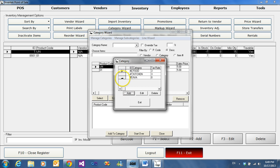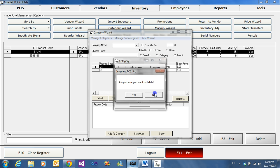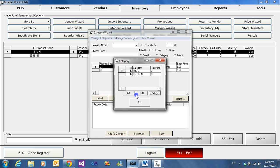If we need to delete, we just select the category and click on Delete. And yes, there are our two food categories.